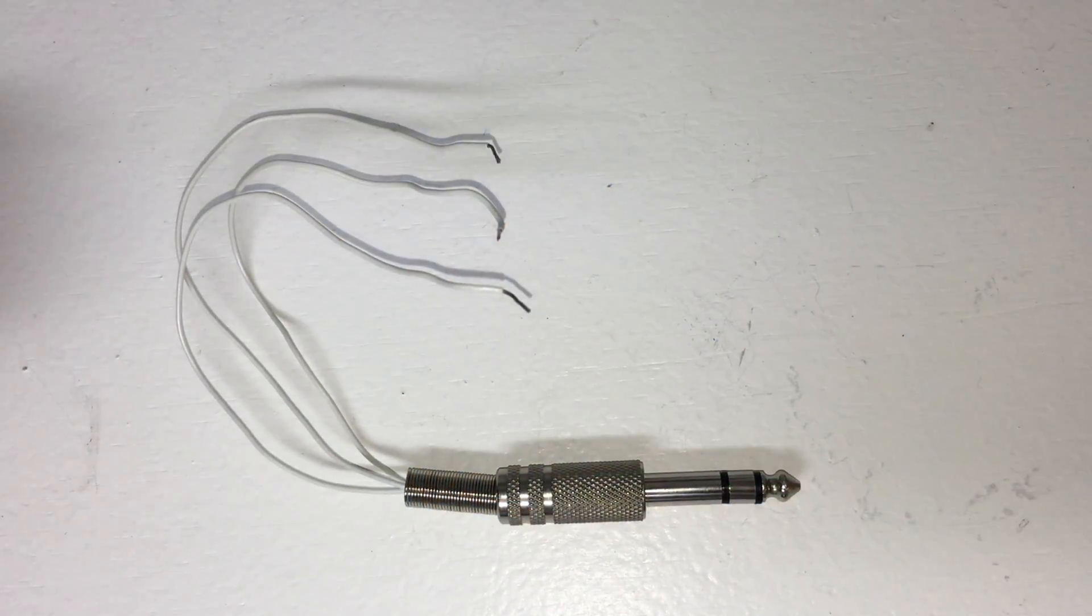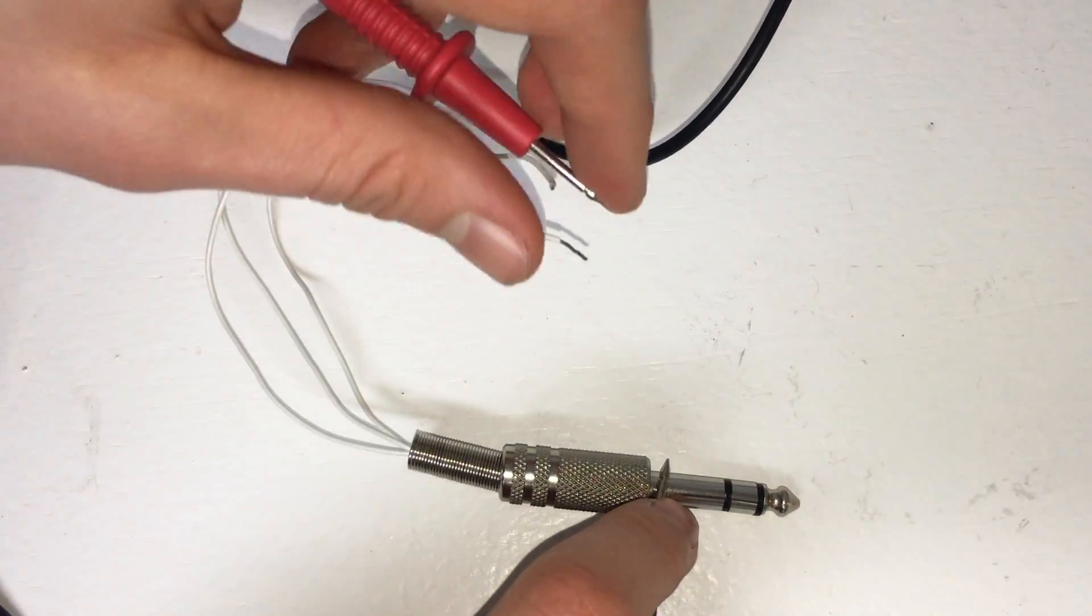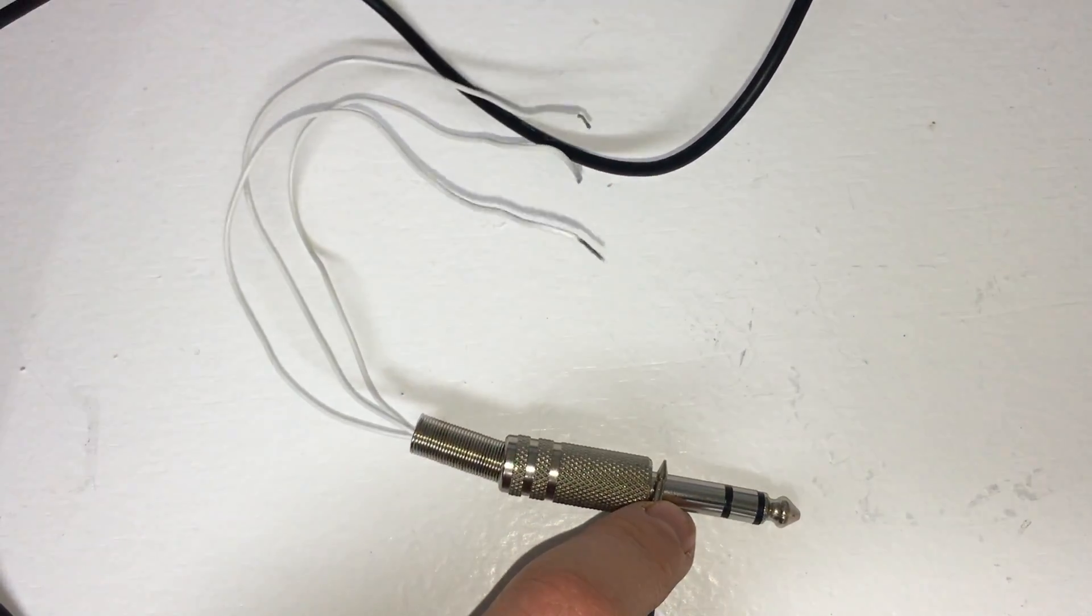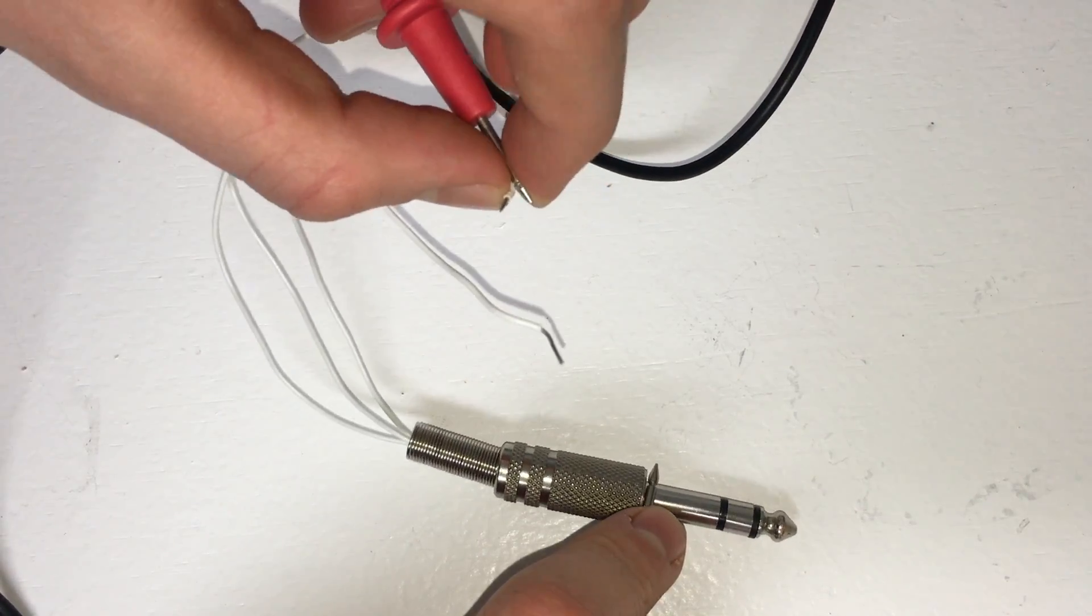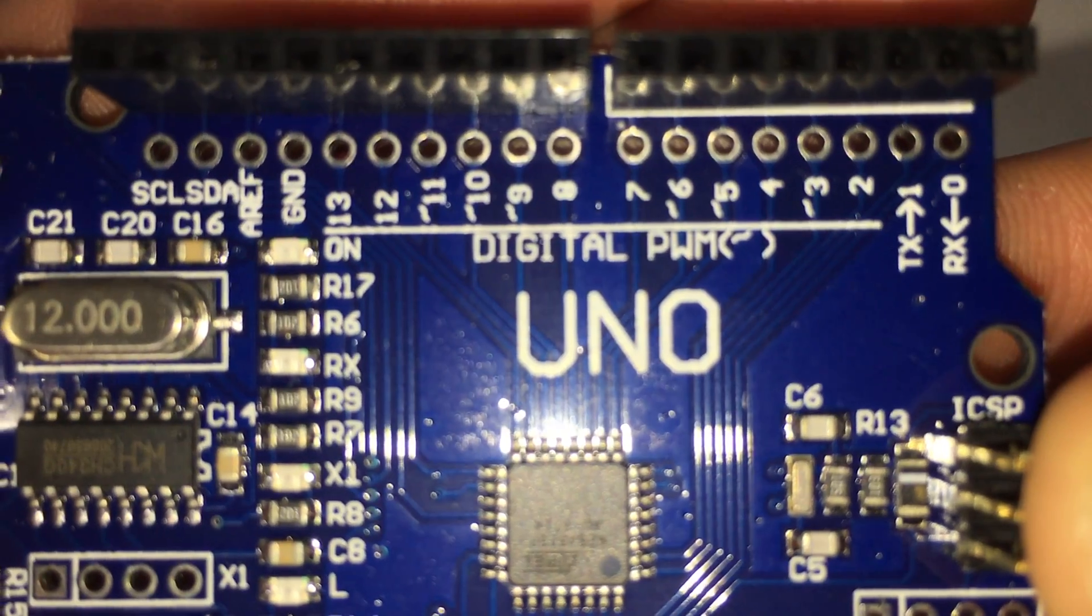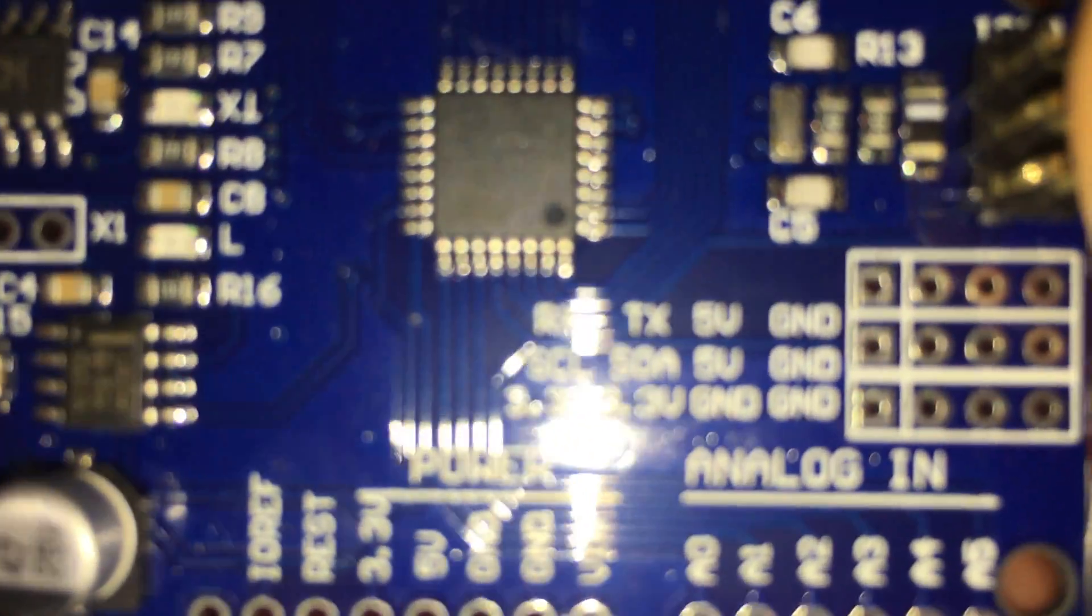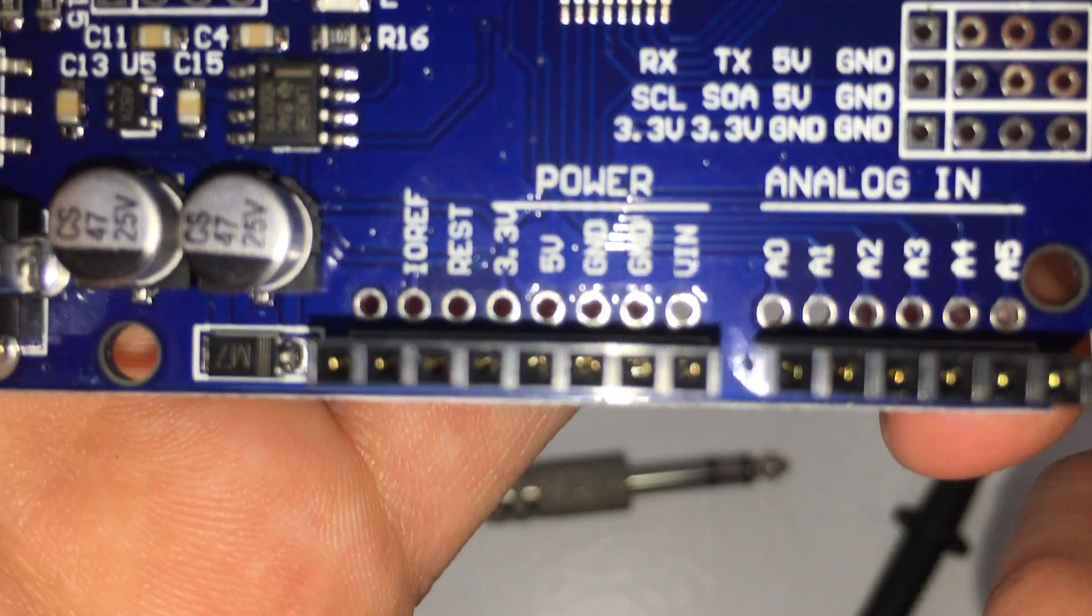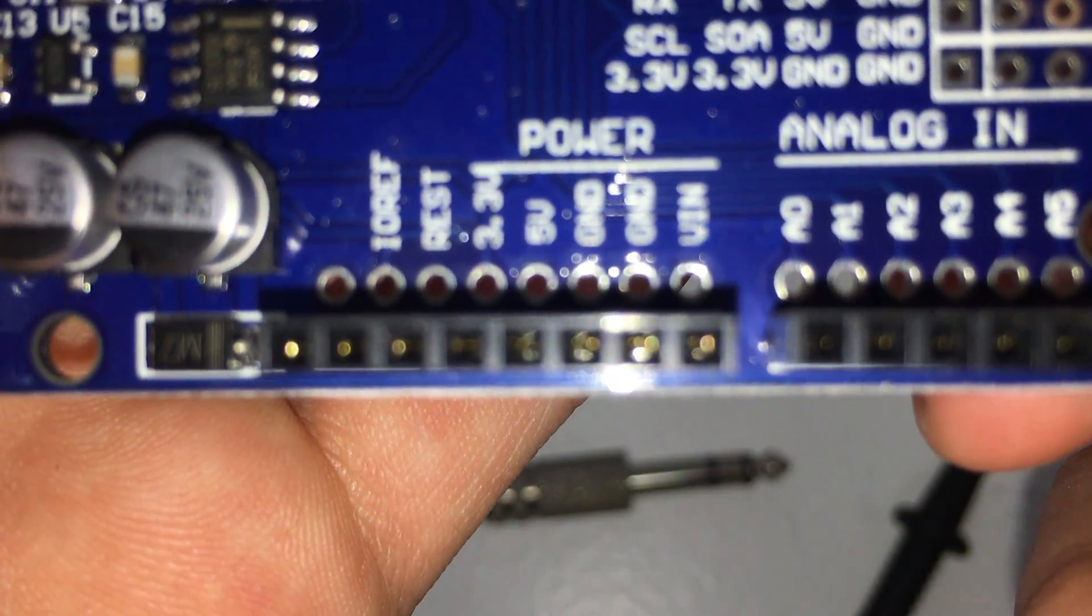You can use a multimeter to test continuity between the different sections of the jack and the wires in order to determine which wire connects with which part of the jack. If you are unsure where to plug the wires into the Arduino, remove the shield and you will see that all of the Arduino's pins are labeled so that you know where to connect the wires when you put the shield back on.